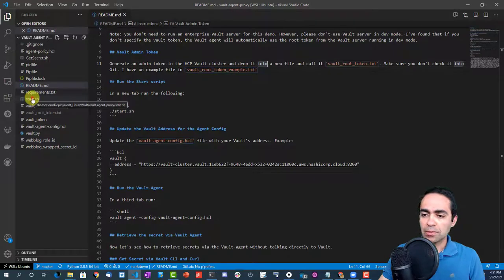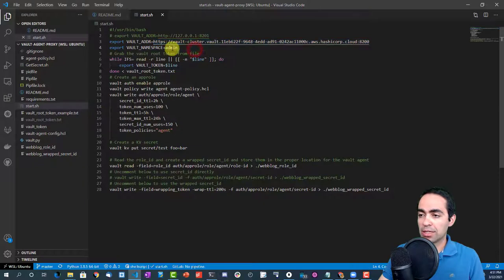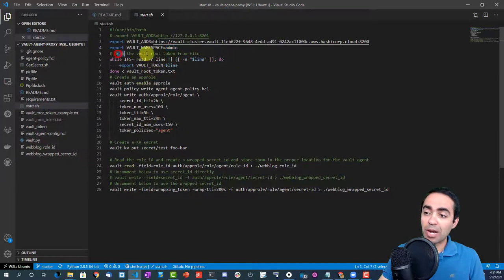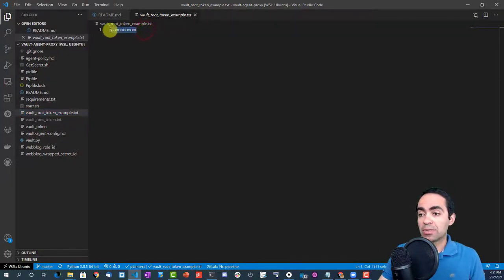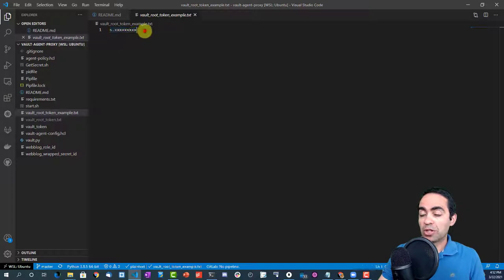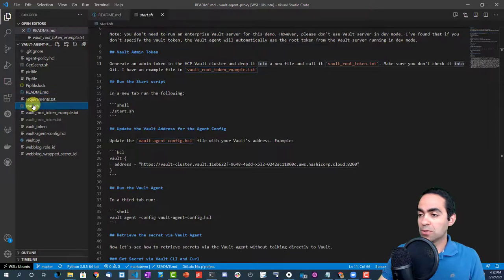Let me walk through the startup script. We export the vault address, the namespace — just the default admin namespace — and read the vault root token from a file called vault-root-token.txt. Once you create a cluster in HCP, or if running locally, just grab the root or admin token, put it in that file, and rename it from example.txt to just .txt.